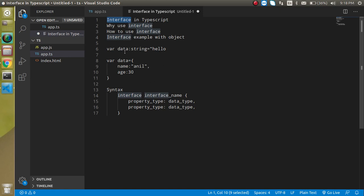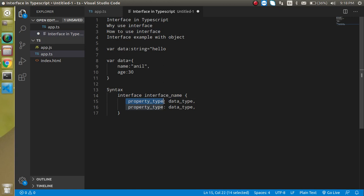We never use the interface for normal variables. Now let's see the syntax. Here you can see that we just write the interface keyword, then interface name, and then we define the properties and the data type of the properties like this.